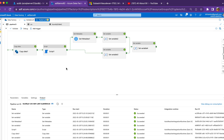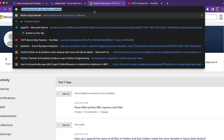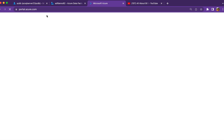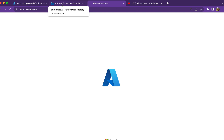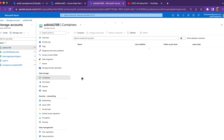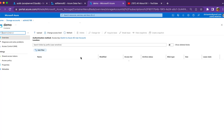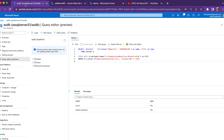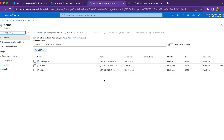Let me also show you the blob container. In the storage account, inside demo container, there are three files — two in hot tier and one in archive. The SQL query result has returned test.ext and delete_pshell.ps1, which are the two files in hot tier — the archive file has been correctly excluded.